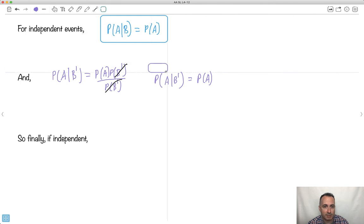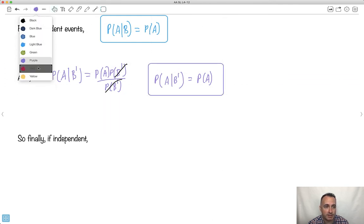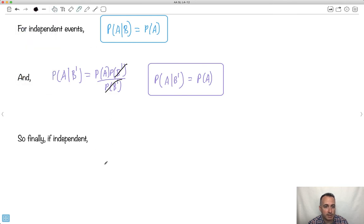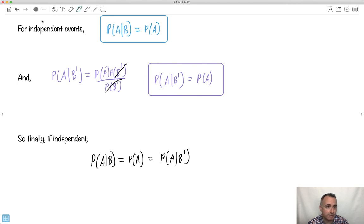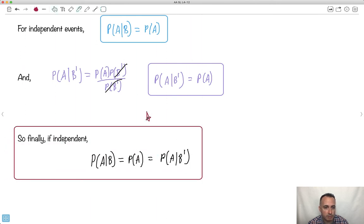So finally, this is the key thing. If two things are independent, then the probability of A given B equals the probability of A, which also equals the probability of A given not-B. This is how we can state everything, and we can use this to test if two things are independent. If P(A|B) equals P(A), then those events are independent.